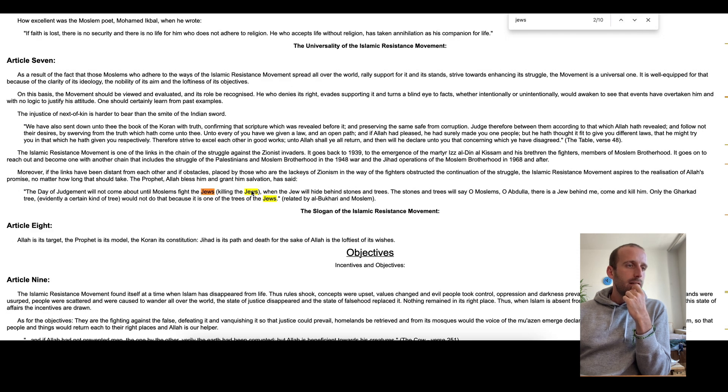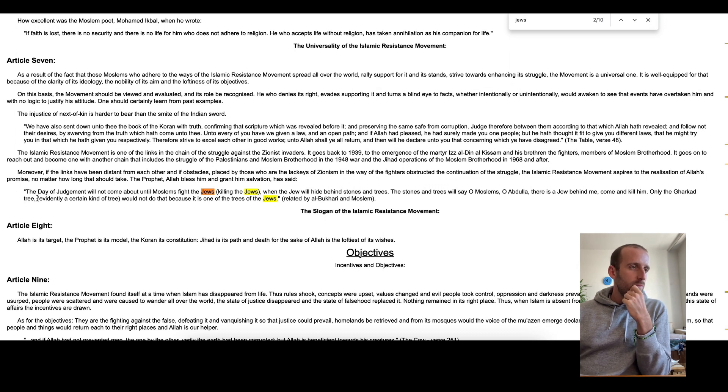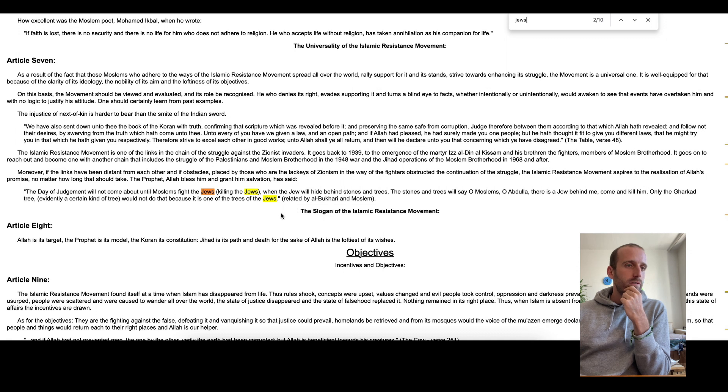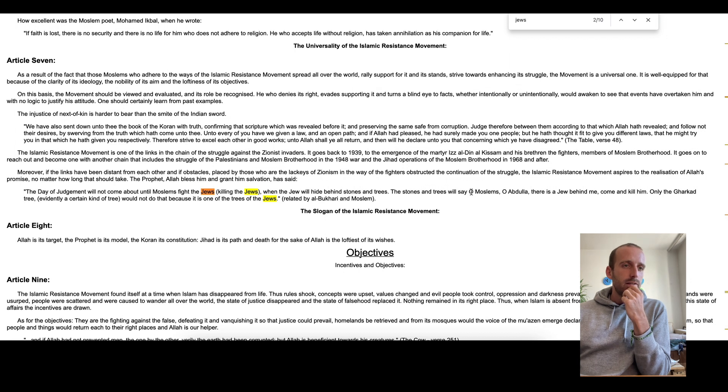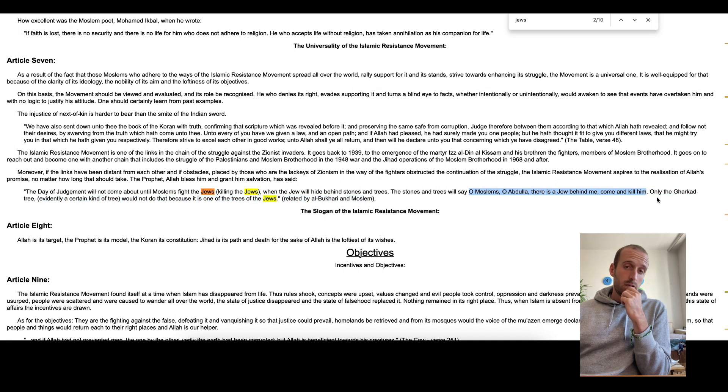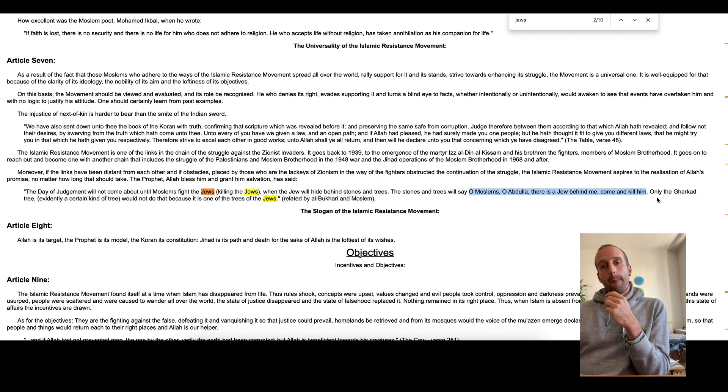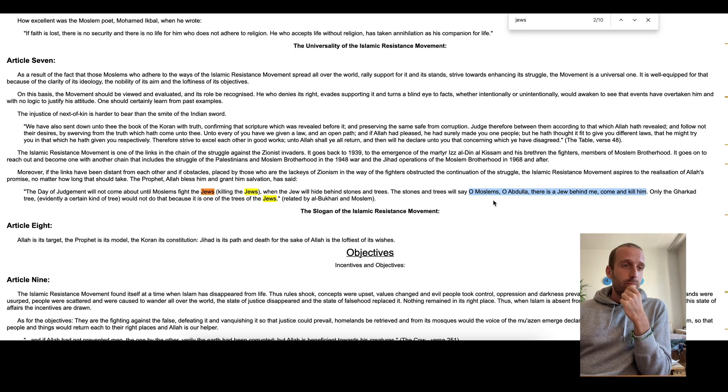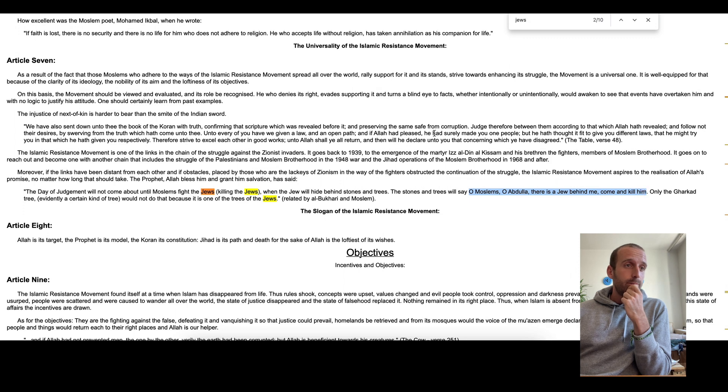All right. Killing the Jews. That's a phrase I've heard before. So the day of judgment will not come about until Muslims fight the Jews, brackets, killing the Jews. That's not clear. When the Jew will hide behind stones and trees. Oh man, that's artistic. The stones and trees will say, oh man, that's not real. Oh Muslims, oh Abdullah, there is a Jew behind me. Come and kill him. I'm reading it the first time. I didn't prepare for it. I honestly say I didn't prepare for it.